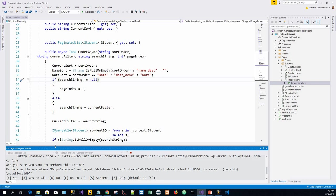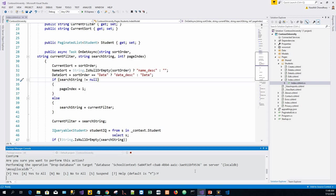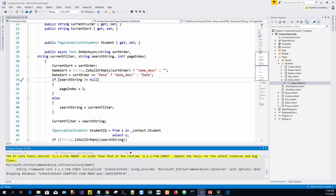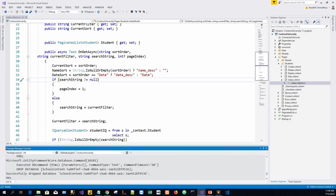Are you sure you want to perform this action? Performing the operation drop database on target database. Yes. Let's see what happens. It is dropping the database. Successfully dropped database. So that database is no more that we are so used to in the last three lectures.